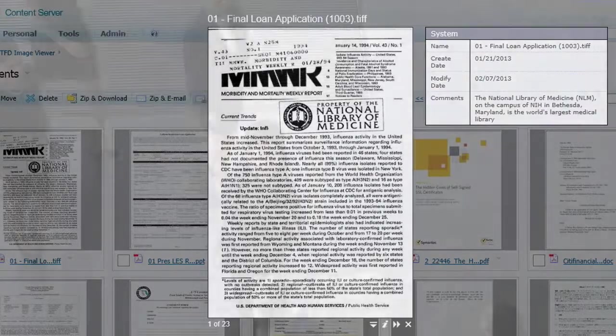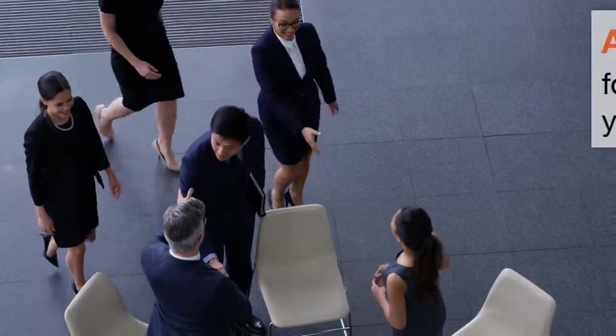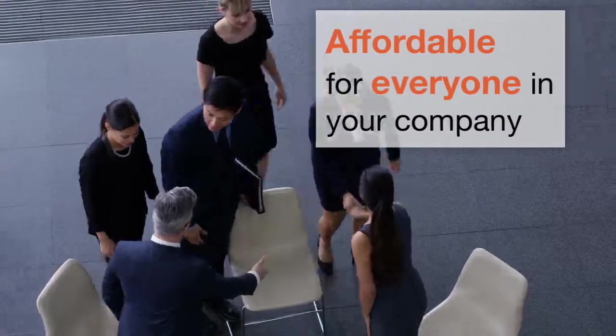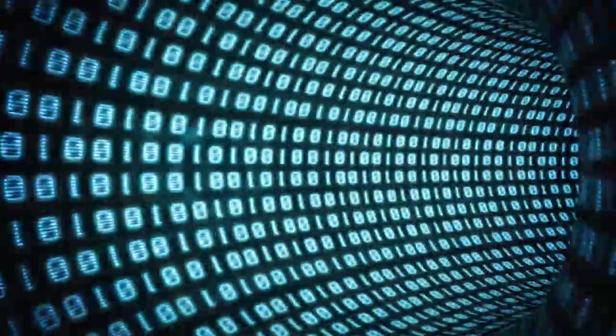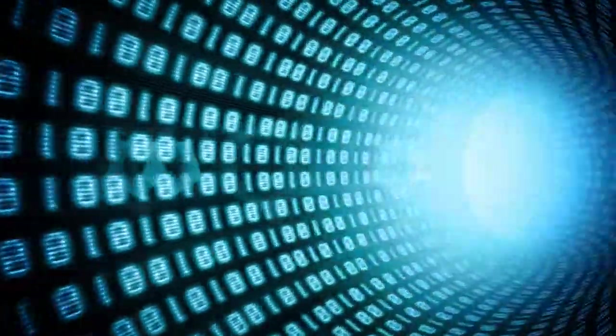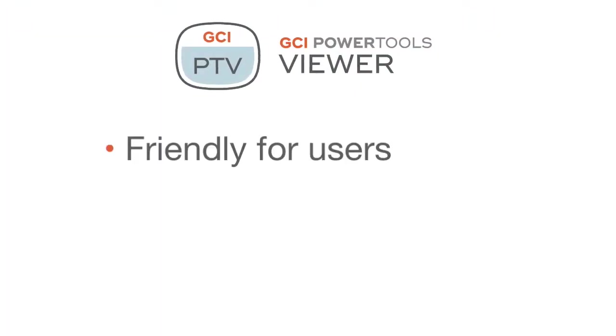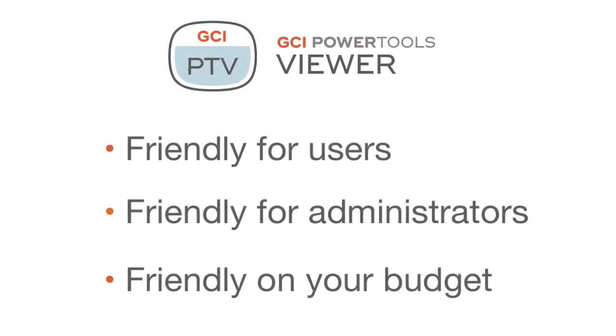Its pricing also makes it affordable so that everyone in your organisation can use it. Power Tools Viewer is the new enterprise friendly viewer from Global Sense. Friendly for users, friendly for administrators and friendly on your budget.